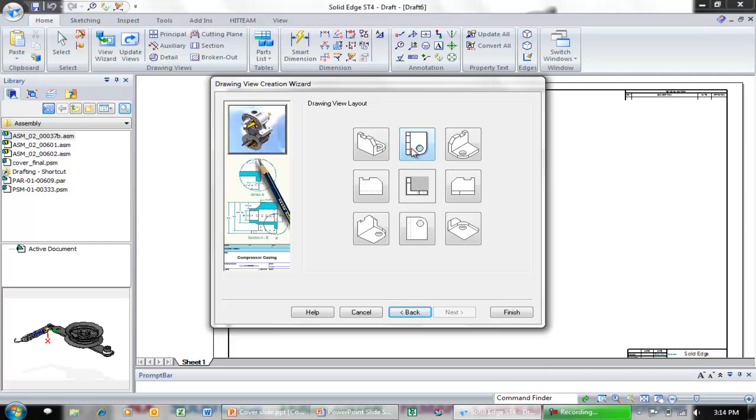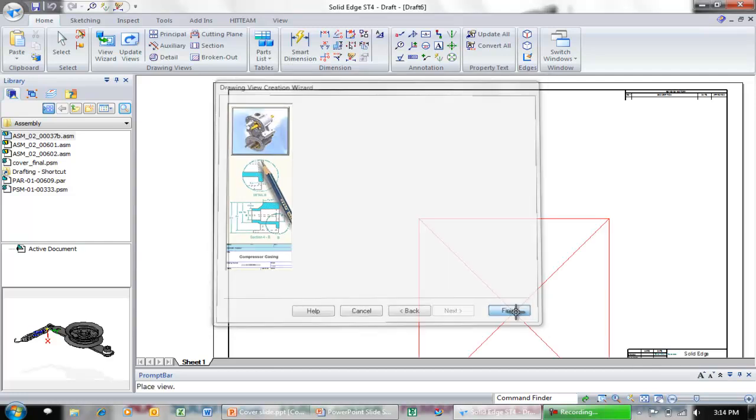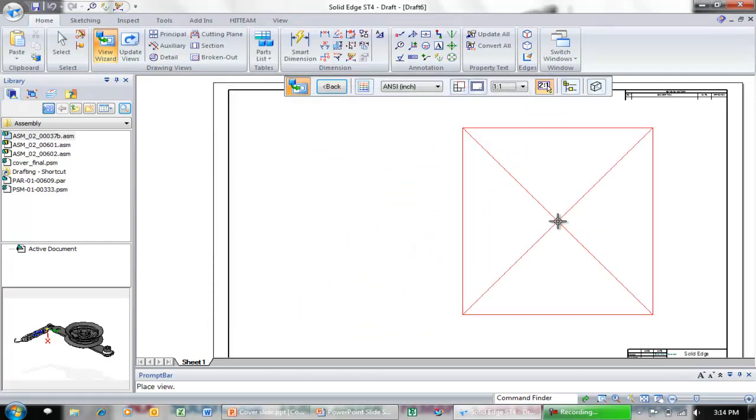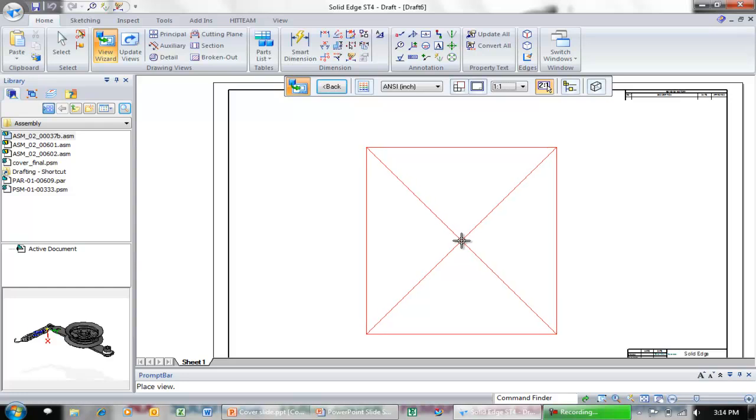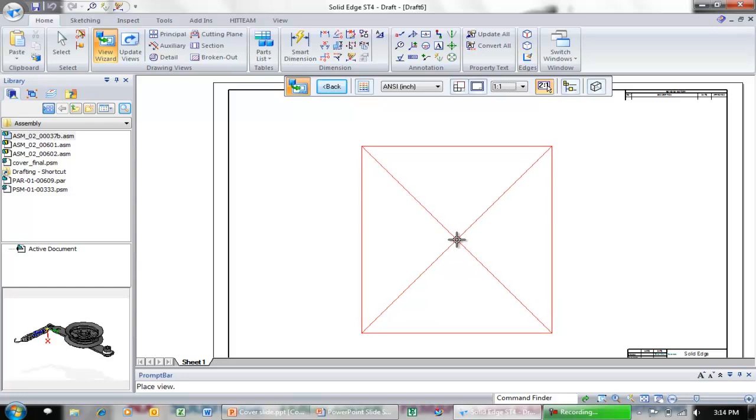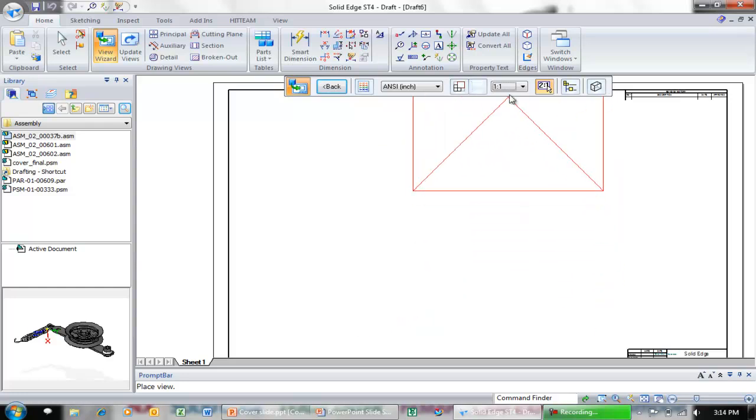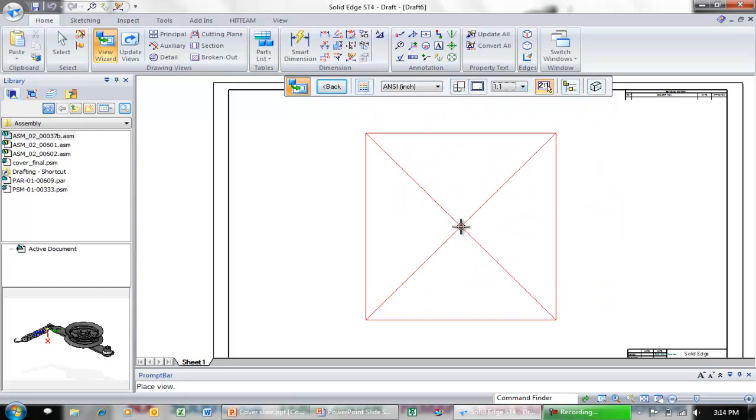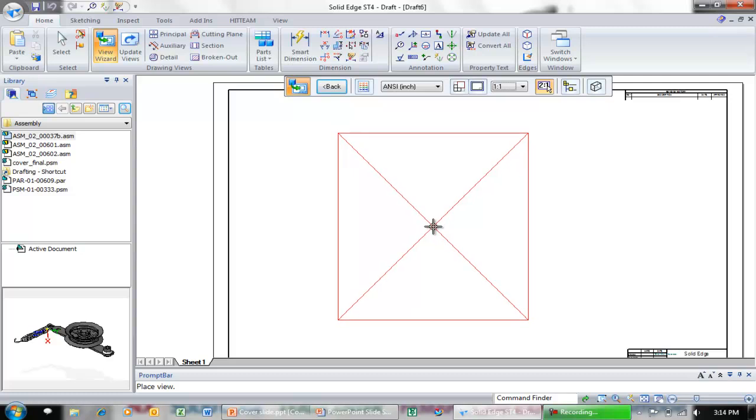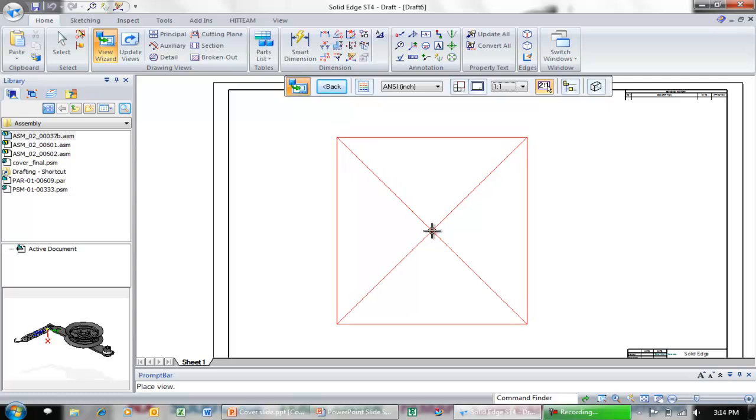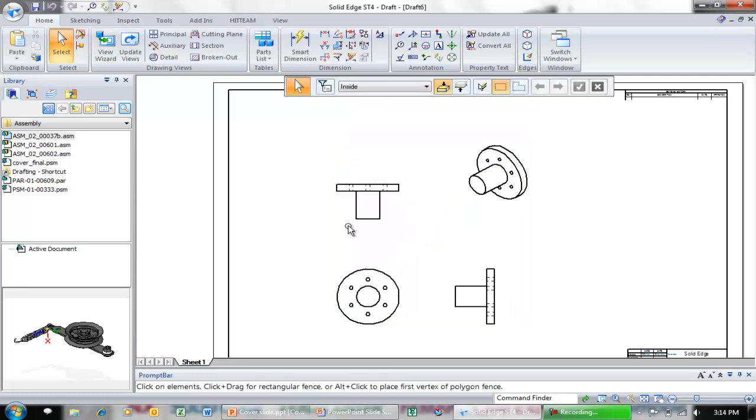The front is already selected. I'm going to go ahead and select the top, the right, and the isometric view. Click finish. Those views are associated with my cursor. I can click to place those. Notice I can also change the scale at this point in time. I want to keep these as a one-to-one scale and just click to place them.